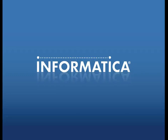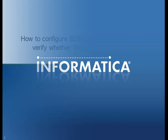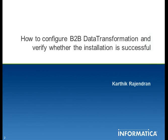Hello and welcome to Informatica Supports Video TV Session. I am Karthik Rajendra. In this session, we are going to see how to configure B2B data transformation and verify whether the installation is complete or not.